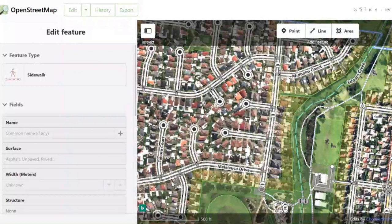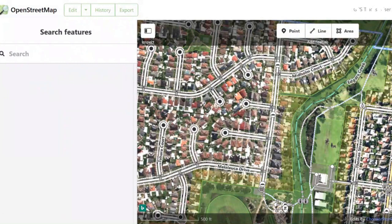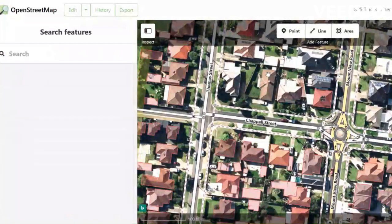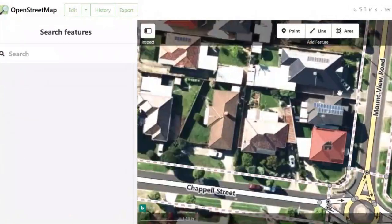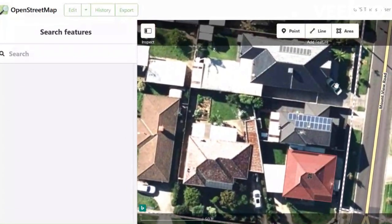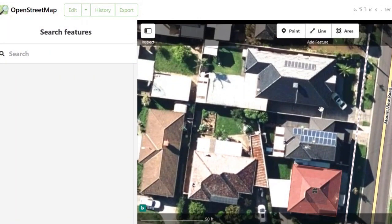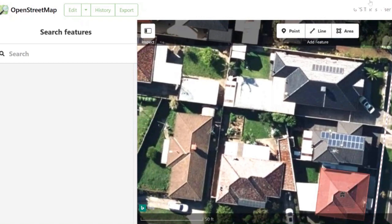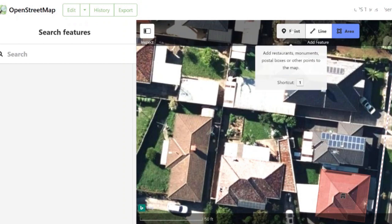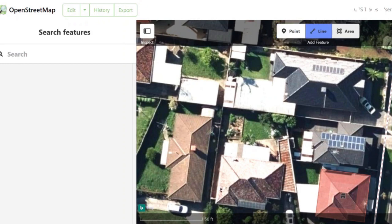Now from here we can start to add in some data. Let's zoom in and add a house in — this house here looks like it's needing some data added to it. So let's add in some data for this house. The first thing we're going to do is grab the Area tool. These tools also have shortcuts: hitting 1 takes you to the Point tool, 2 takes you to the Line tool, and 3 takes you to the Area tool.